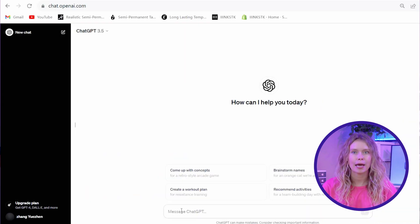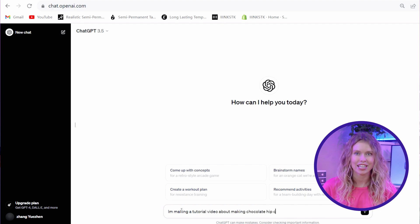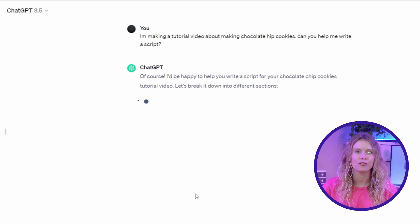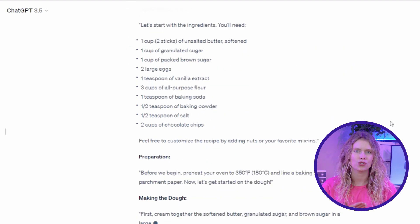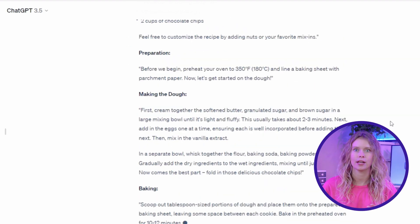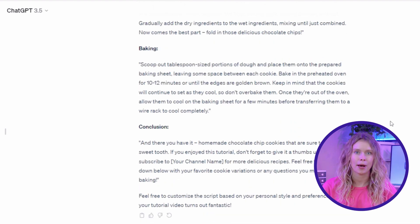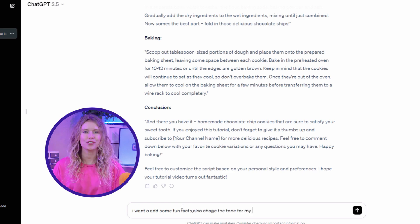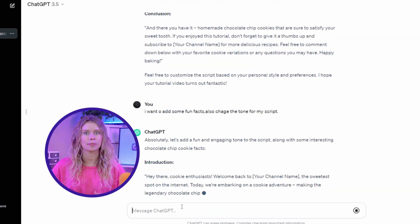For example, you could type in something like, 'I'm making a tutorial video about baking chocolate chip cookies. Can you help me write a script?' ChatGPT will then provide you with a draft script. If you want a better script, provide more detail about what you want to say — say you want to add some fun facts or change the tone. Just tell ChatGPT and it'll update the script accordingly.